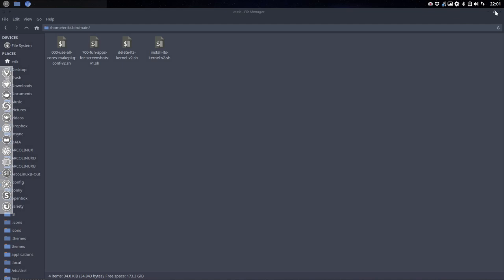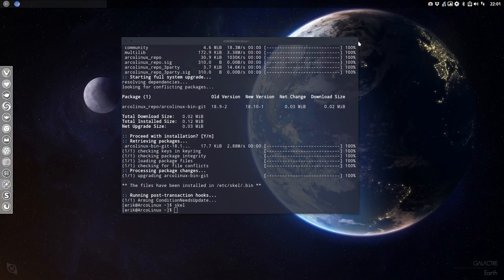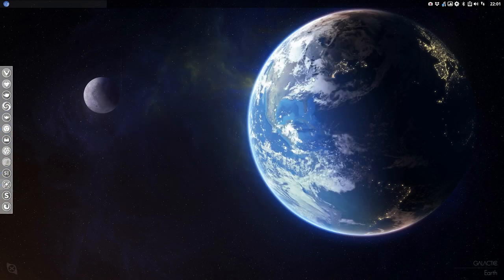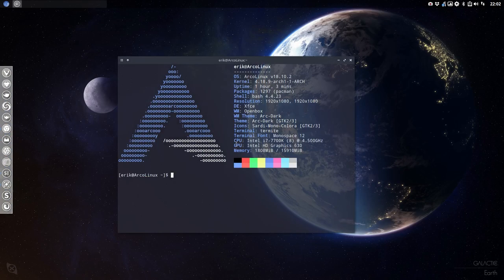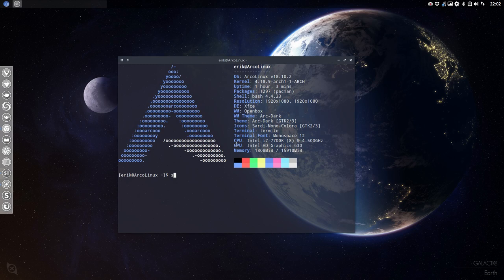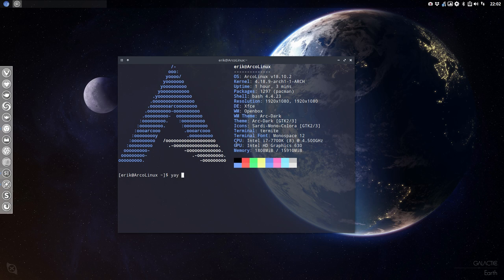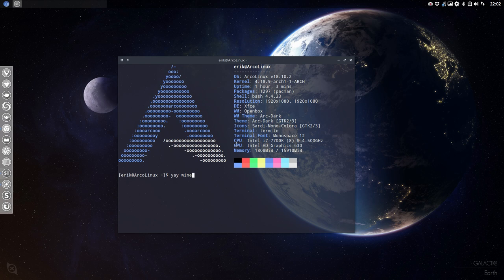Okay, what we do is we are going to yay it. We used to packer it and we used to yaourt it, so now it's yay and trizen. And in two or three years it's something else.